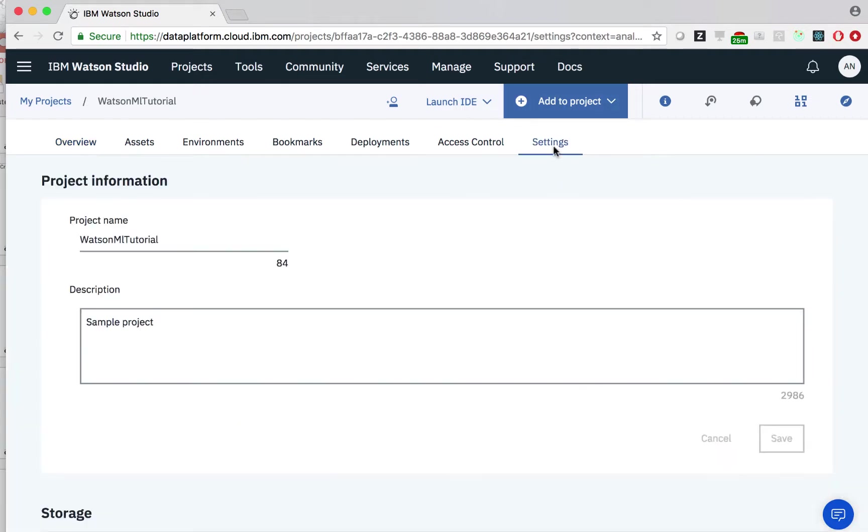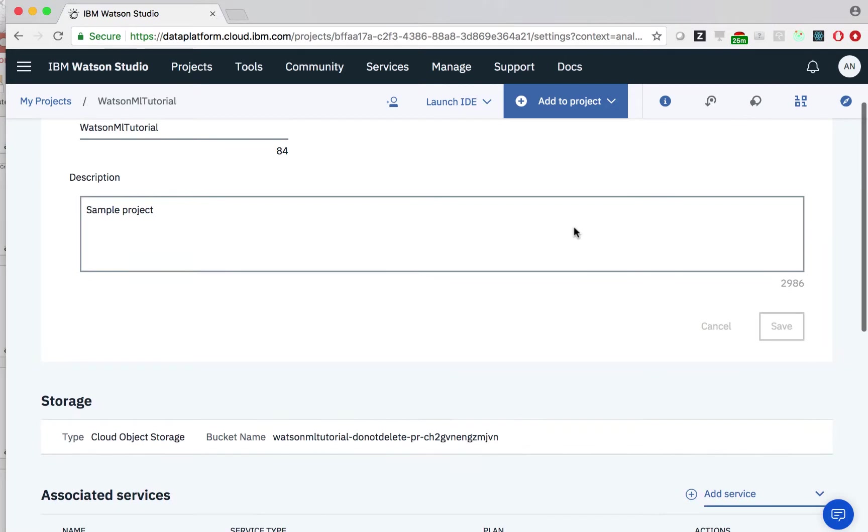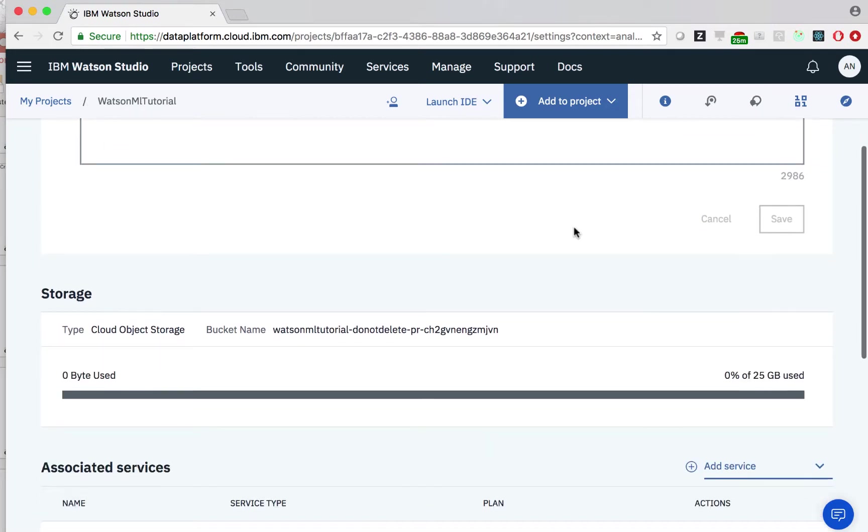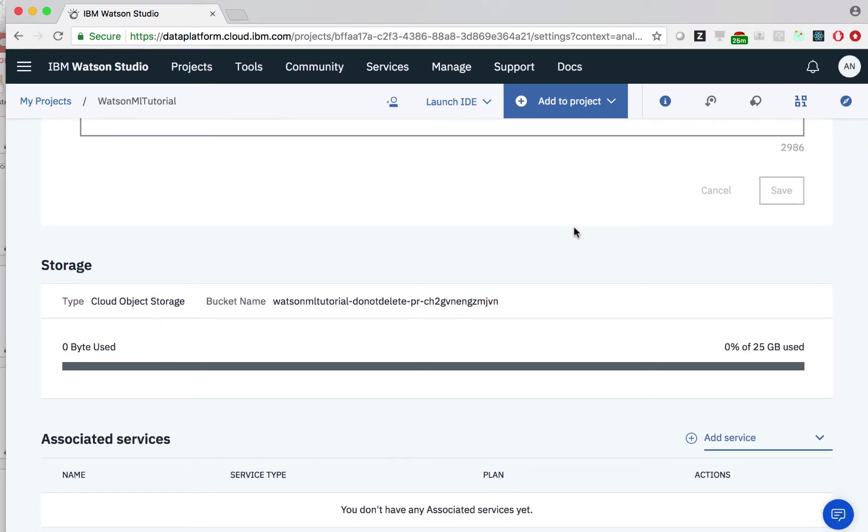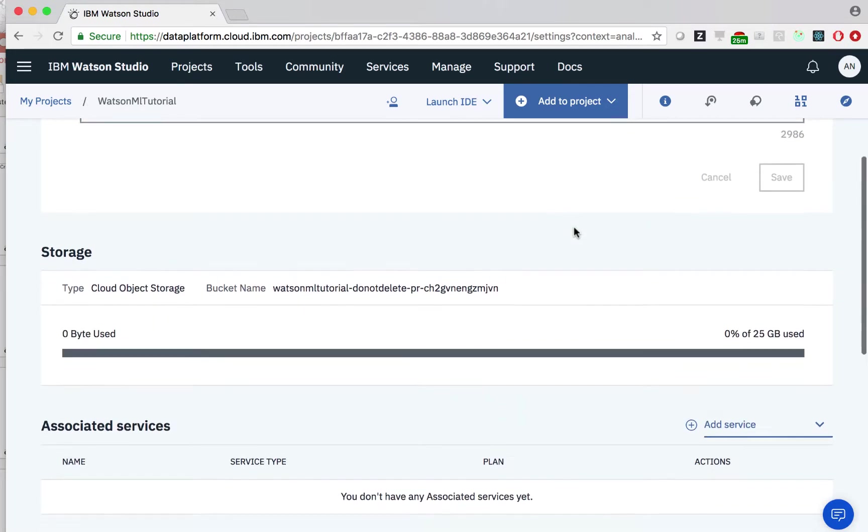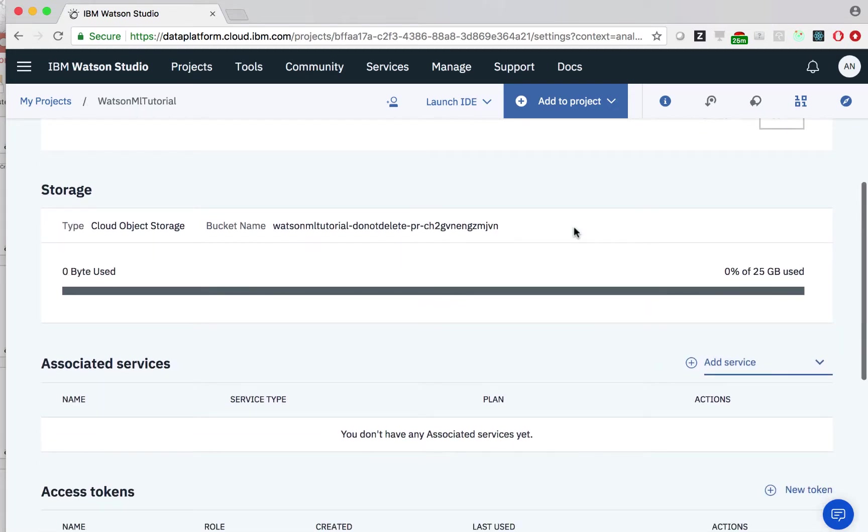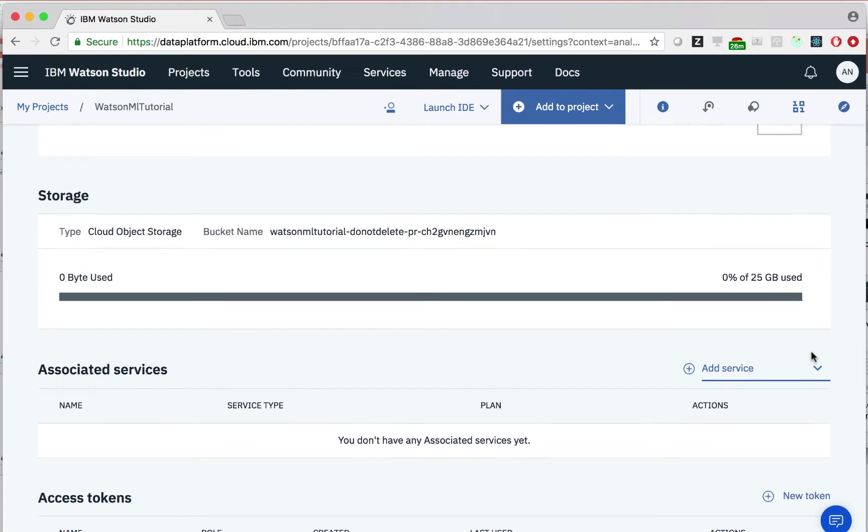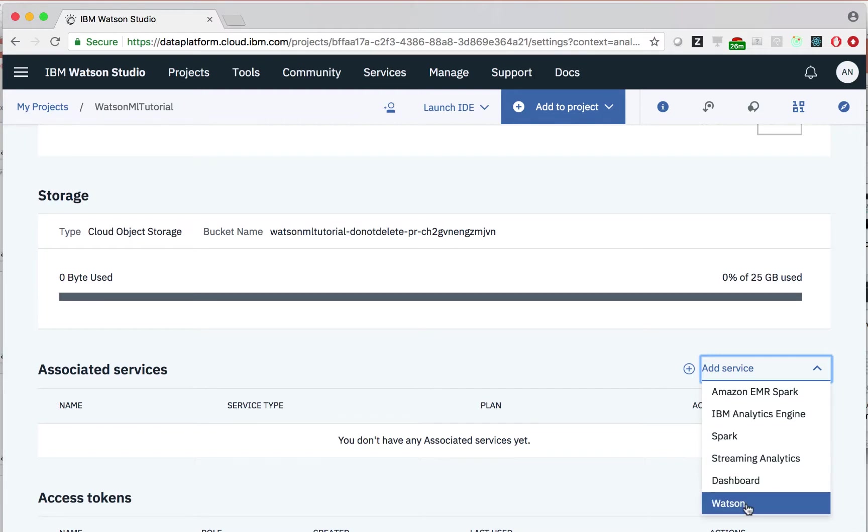We first click the settings tab, which shows us information about the project. If we scroll down, we see a section called associated services. We can use this to create services or link existing ones. Clicking the add service button, let's click on Watson.